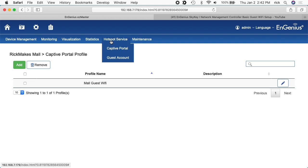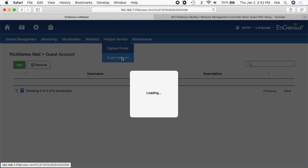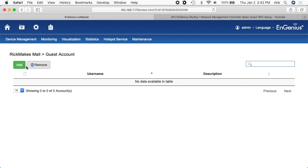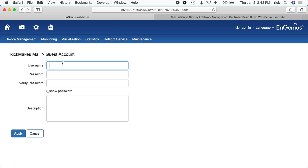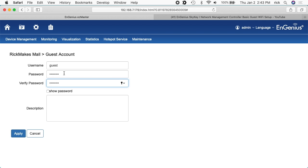Then I want to click on hotspot service and click guest account. In here I'll hit add. I'll say username is guest and the password will be free Wi-Fi. Typically you might have a sign that says use guest and then free Wi-Fi for the password or something along those lines. Then people could connect to the Wi-Fi access point and log in and have access.